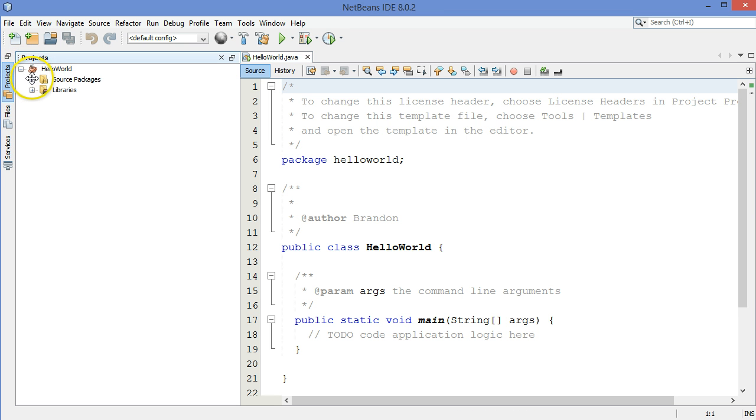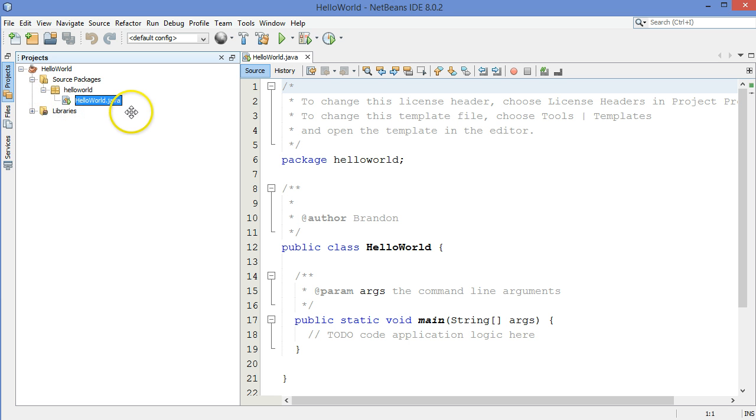There's my HelloWorld project. It has one package, the HelloWorld package, and it has one file, the HelloWorld.java file. So I'm going to work on that Java file over here.